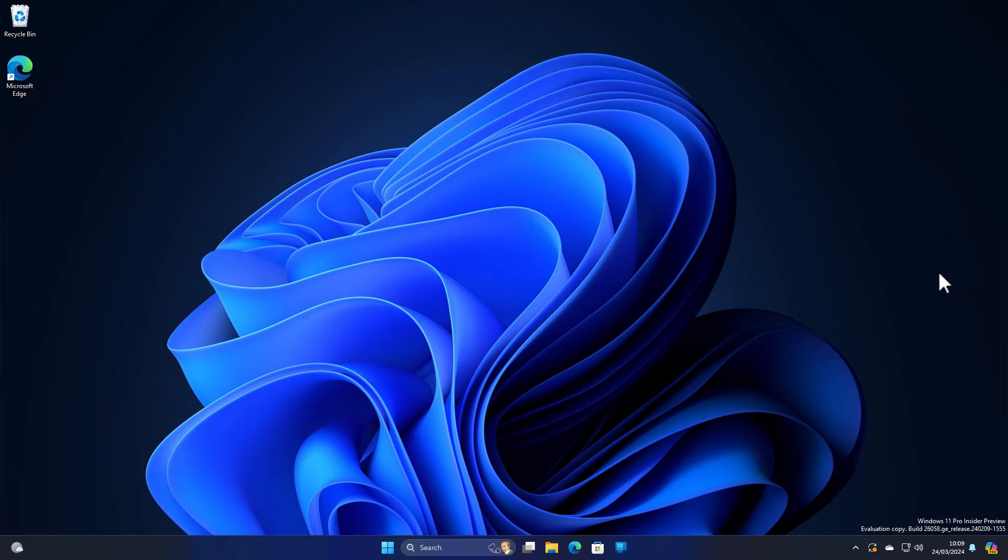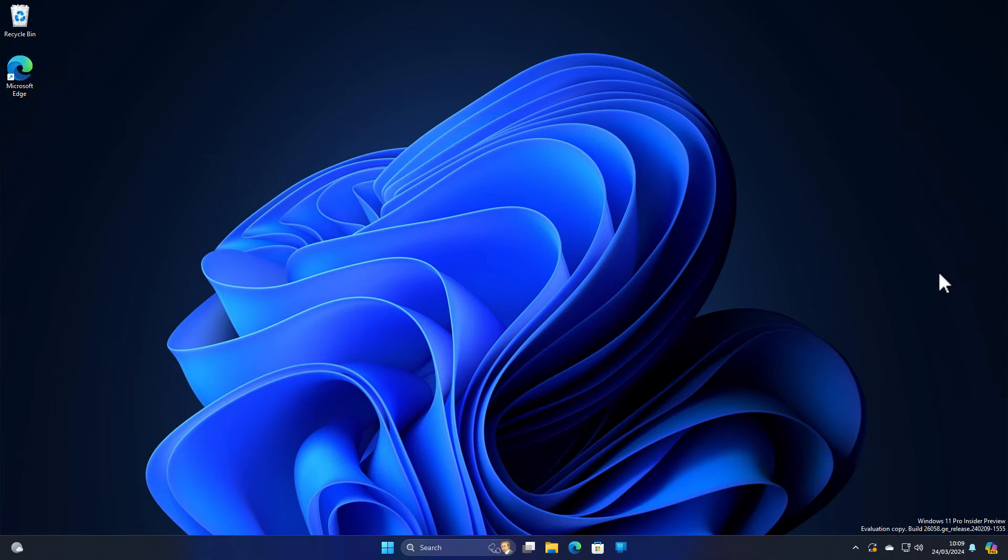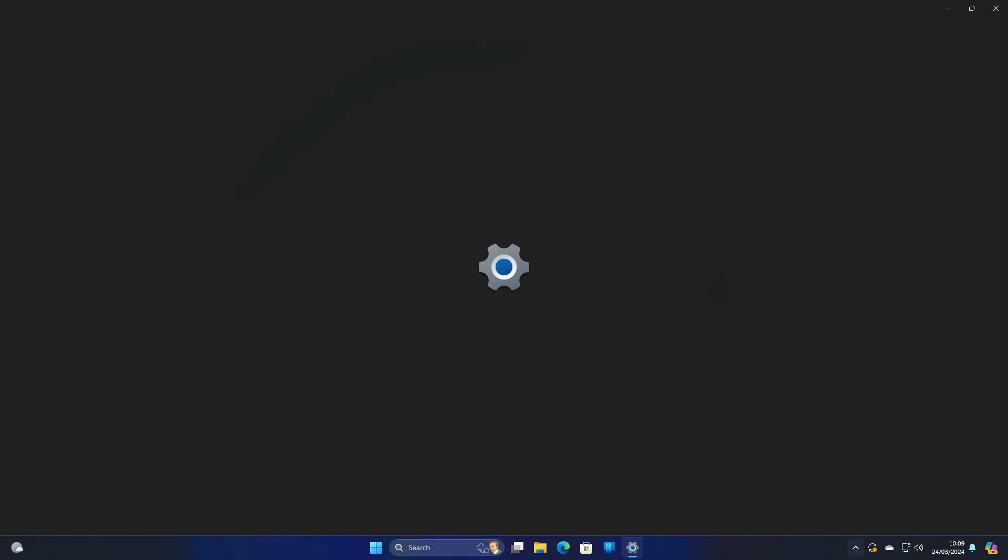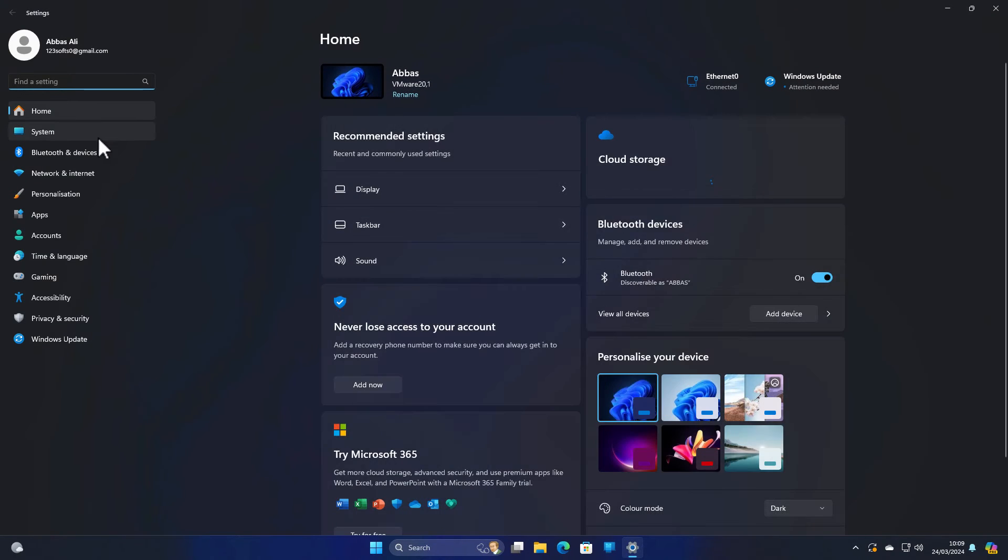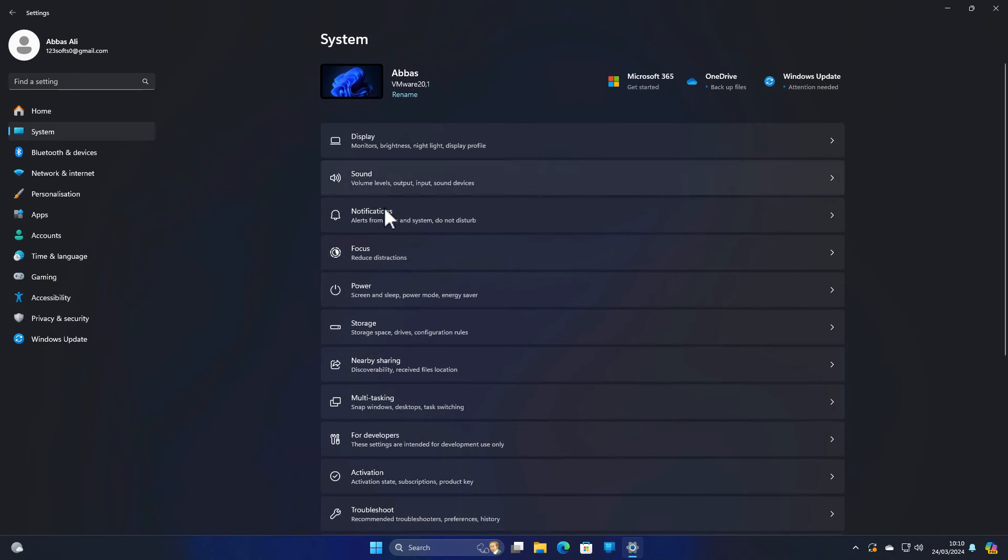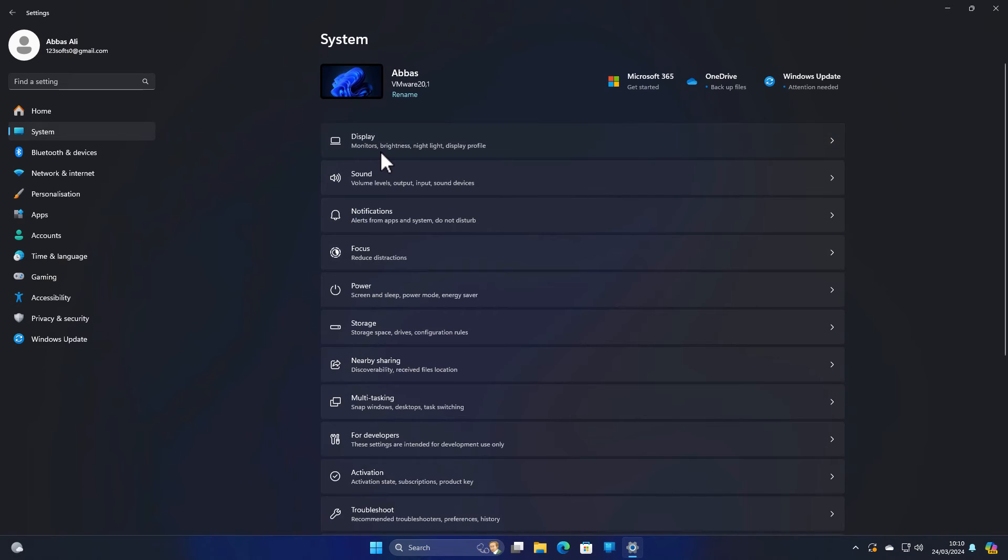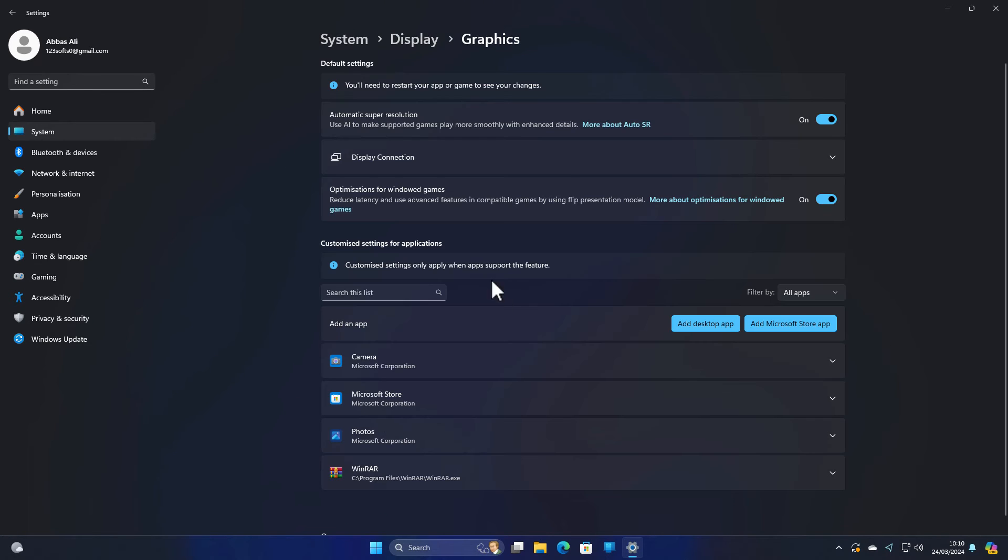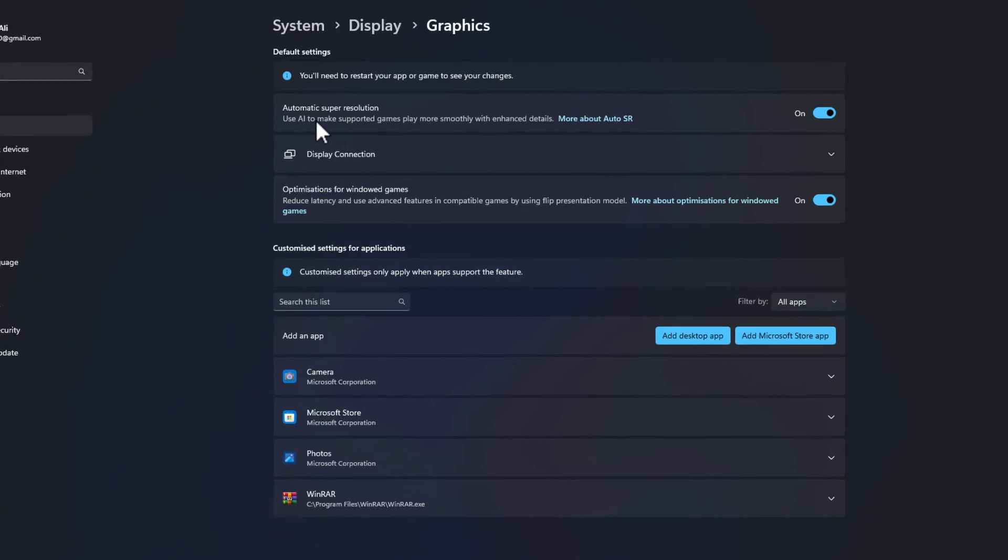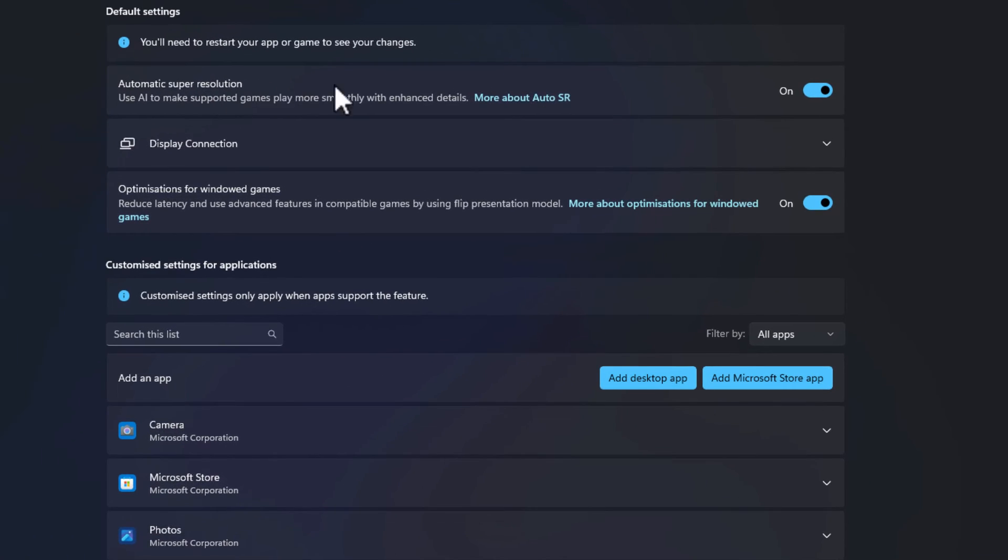OK, the PC has now restarted. Let's go ahead and check that out. So press Windows I and now go to system, go to display, and now go to graphics. And now you can see automatic super resolution has now been enabled. So this is how you can enable the super resolution from the settings in Windows 11.